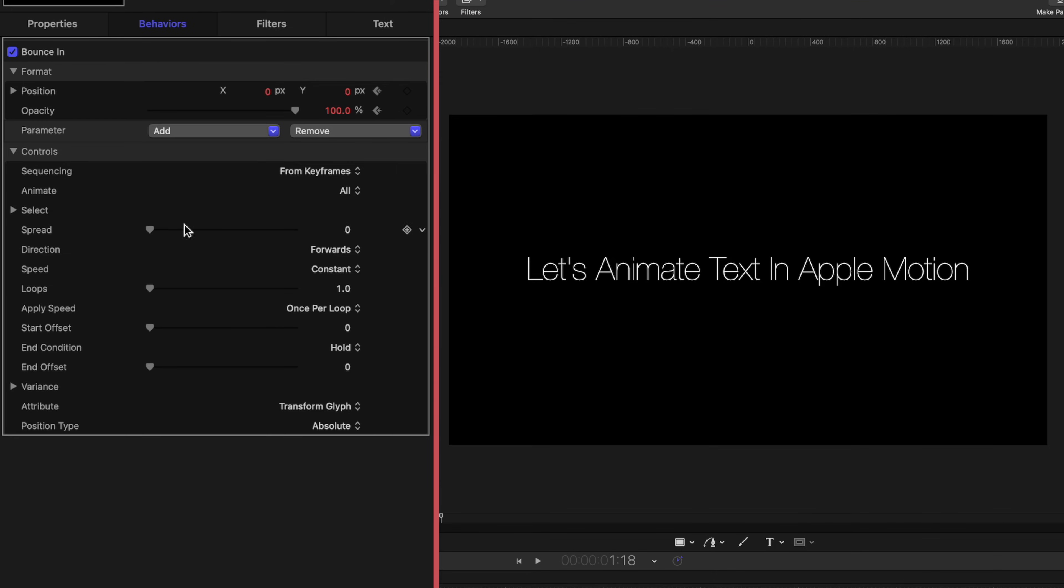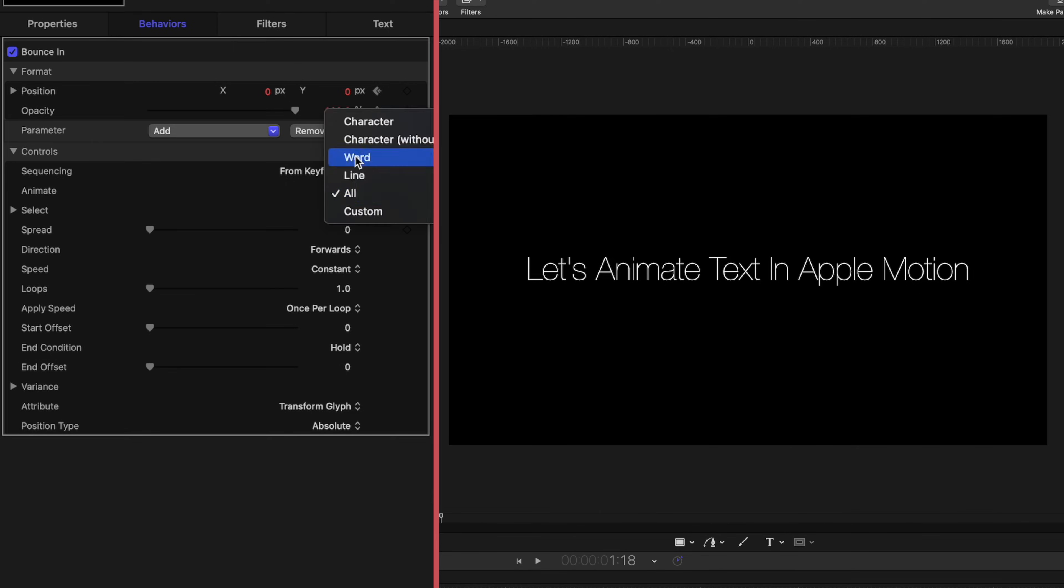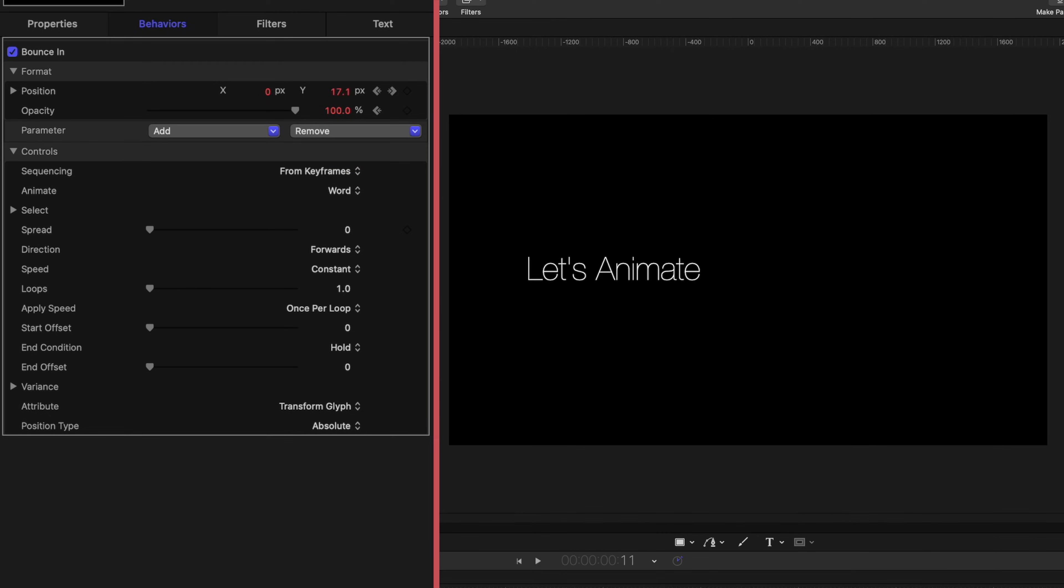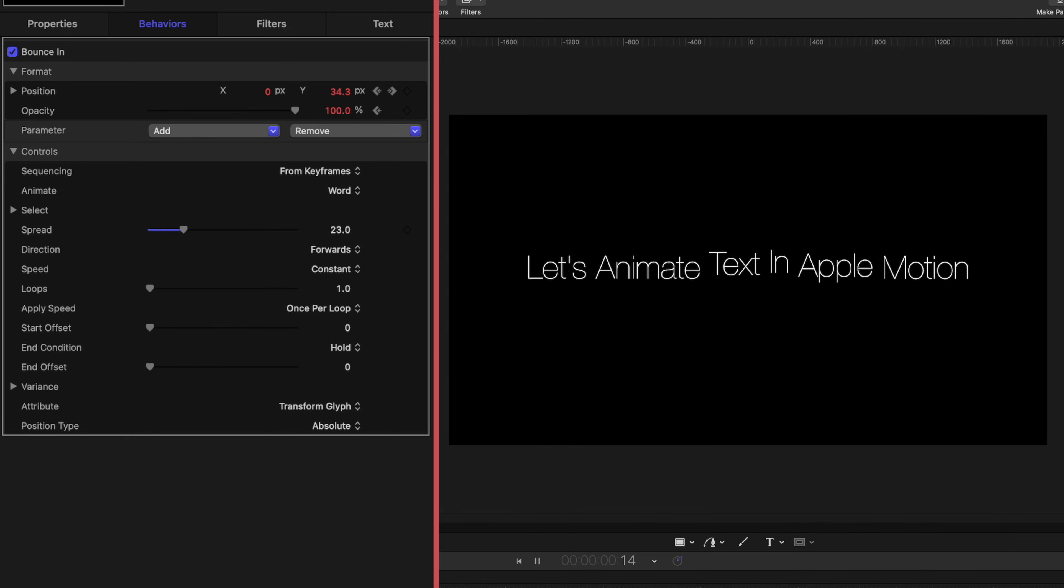Now, if I head over to my inspector window and open up the rest of these options here, you can see that I have a lot of customization I can do with this text. For instance, under the animate line, it is set to all. But if I change that and set it to word, now each word is coming in on its own. And if I increase the spread, I get a more fun, bouncy look.